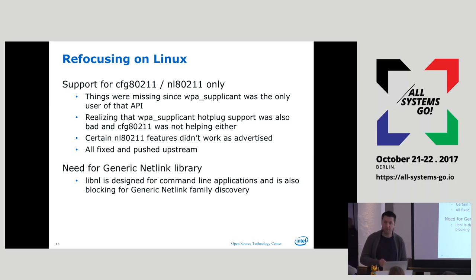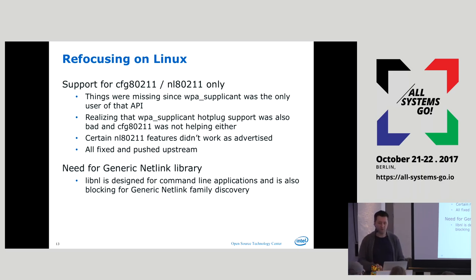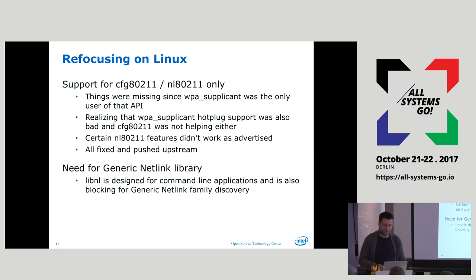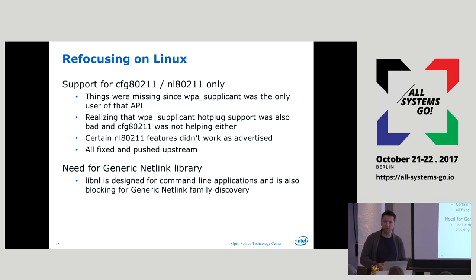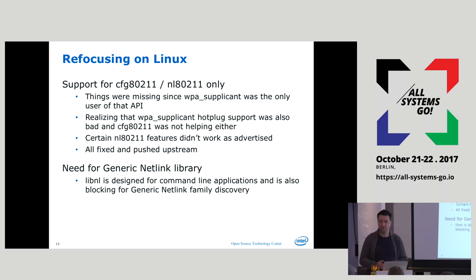Interestingly, some of the kernel interfaces had WPA Supplicant as the only user, and it was actually using them incorrectly — and nobody realized it. If you only have one client for a kernel interface, that's never really a good idea. Examples were hotplug support — they completely forgot about hotplug support. They actually wanted to put a new card in and have a new Wi-Fi device, but the kernel never got asked.